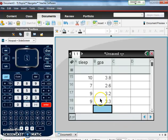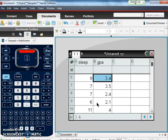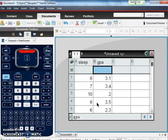So here you can see I finished entering my data. I have 18 data points of both sleep and GPA. Scrolling up you can see that every row is filled with both columns.